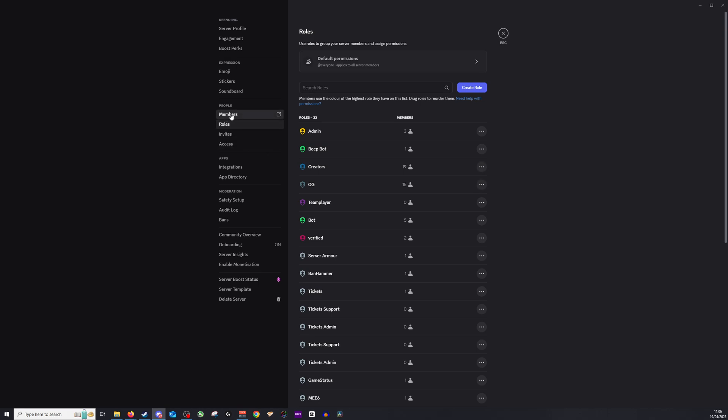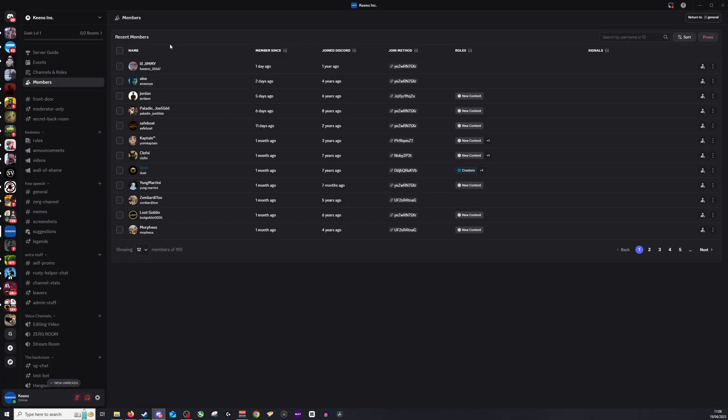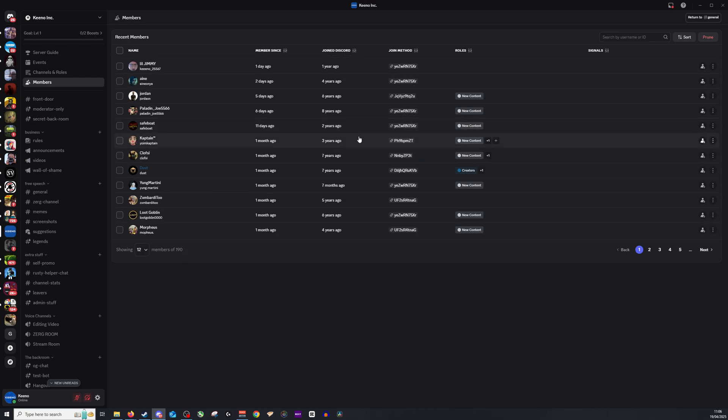Next after you've done that go to members and from there you will see every single person in your Discord. You can see it's showing me the first 12 and from there I can select the person.